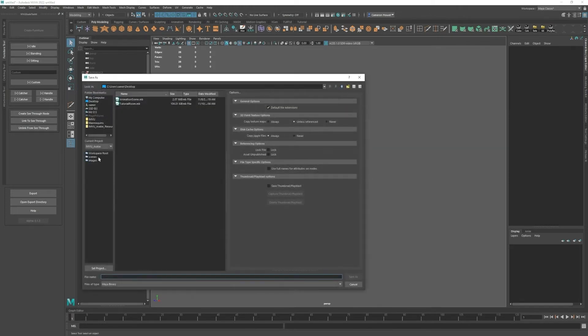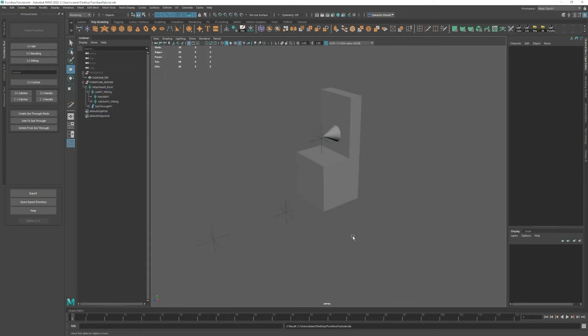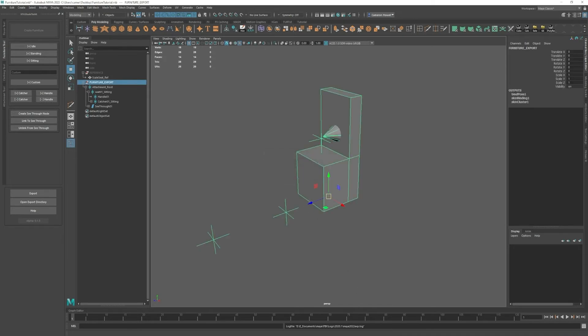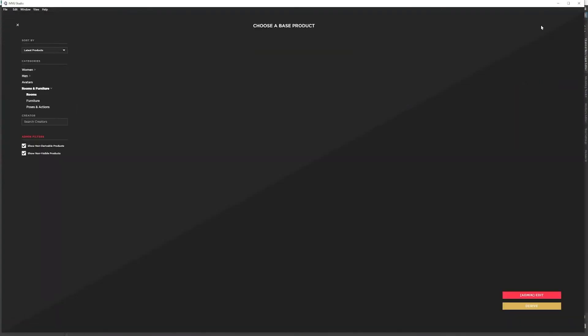I can save this. I'll name it furniture tutorial and hit export back into studio.